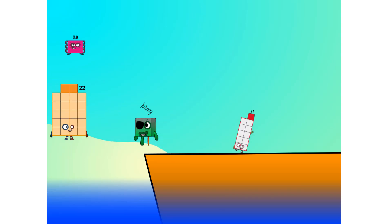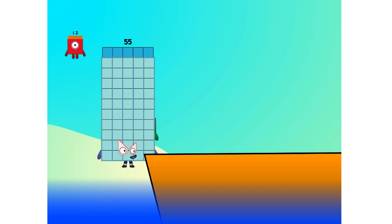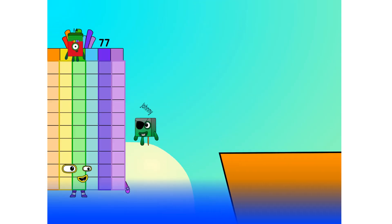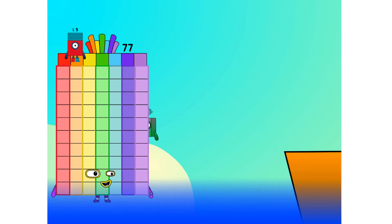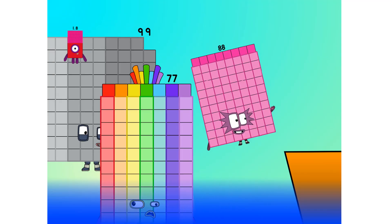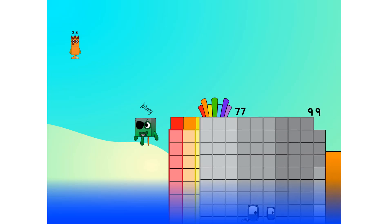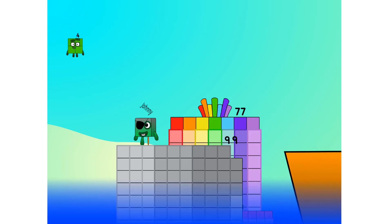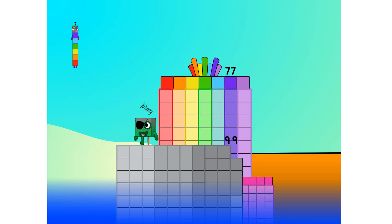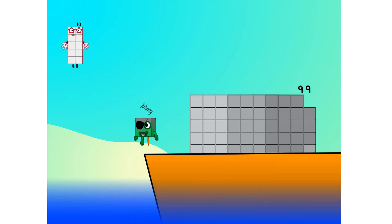2... move along lads, 3, 4, 5, 6, 7... step lively, 8... smartly now, move along, 9... Blow me down, numbers overboard! Hang on lads, it's a good thing you know how to swim. Let's go me hearties!